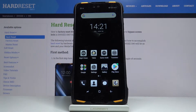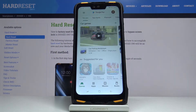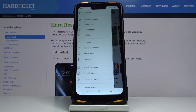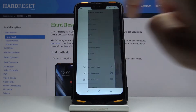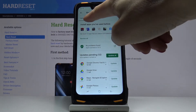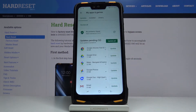In front of me is the Doogee S90, and let me show you how to update applications on this device. First of all, you have to open your Play Store, then tap on the more icon and go to My Apps and Games. As you can see, under Updates you will find all applications that can be updated.